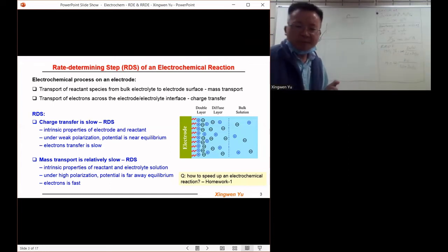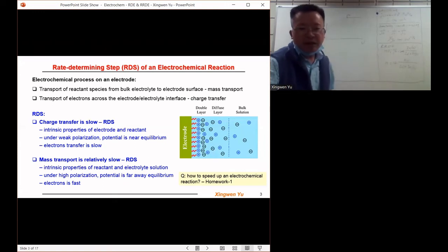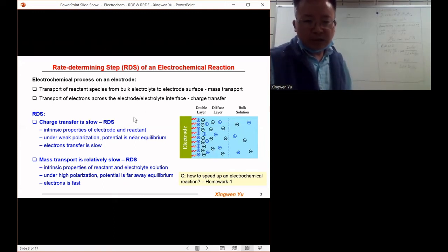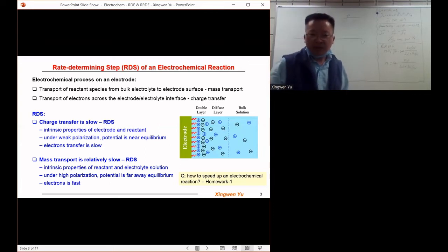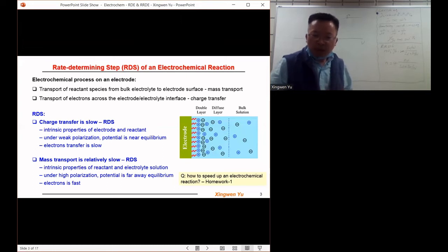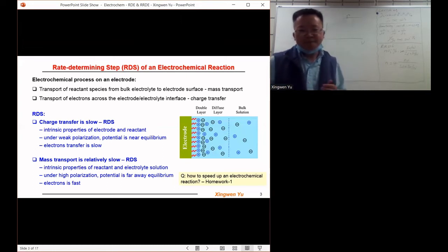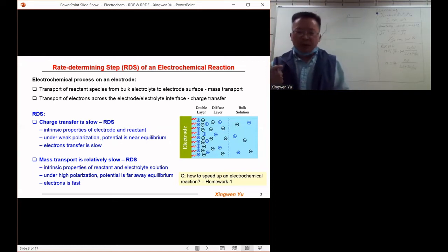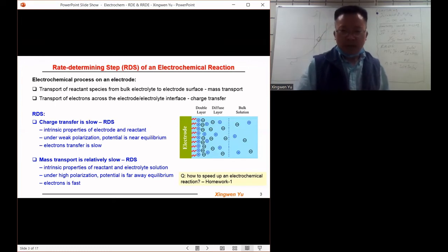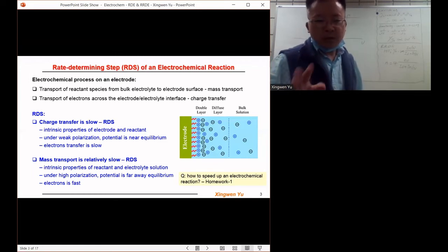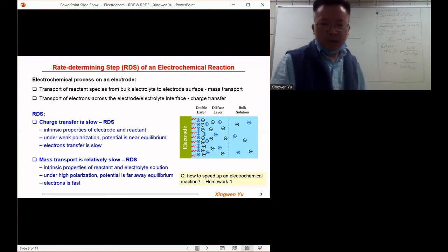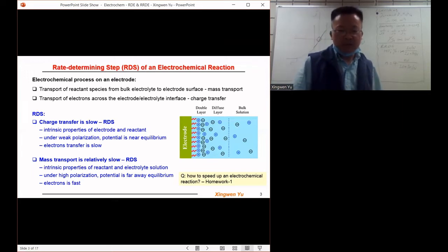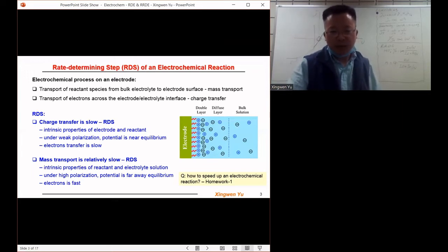Now the question is: based on the information about the rate determining step of electrochemical reactions, how can we speed up the reaction? This will be homework one. You need to think about it from the rate determining step first, and then generally formulate the ways to speed up an electrochemical reaction.